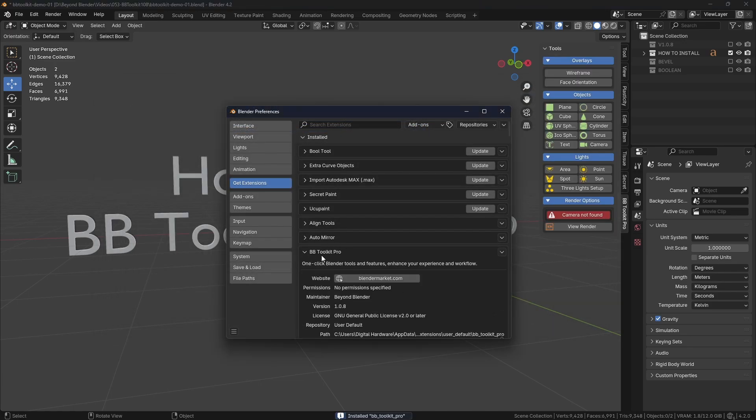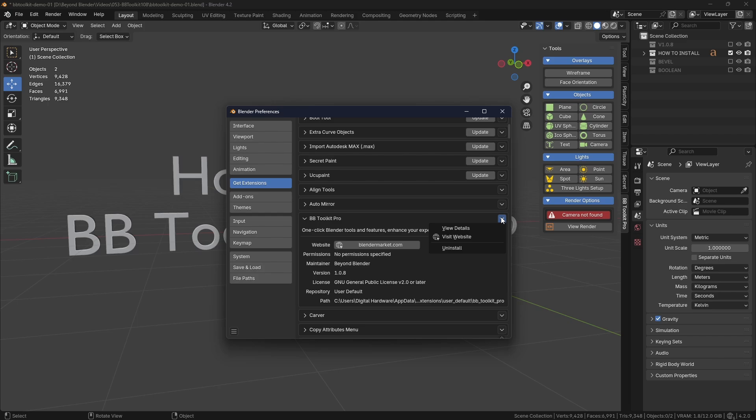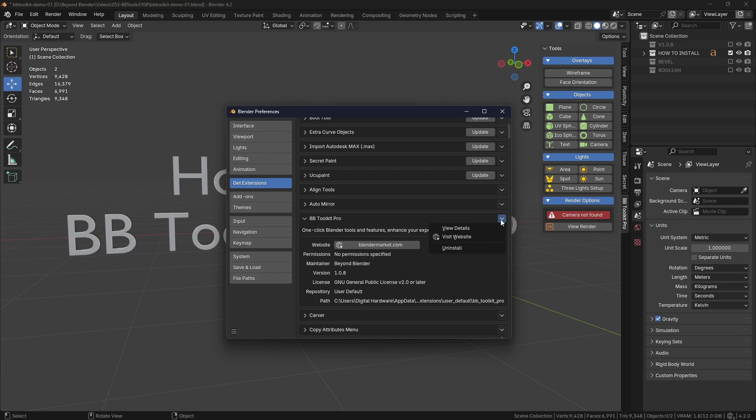You can see BB Toolkit Pro has popped up under the extensions just there. This is where you're going to find the uninstall option here. Okay, so you'll also find the link to blendermarket.com, i.e. the product page of the add-on itself. You'll also find the same thing in the little drop down menu just there.